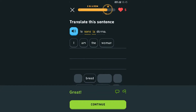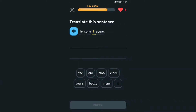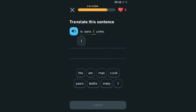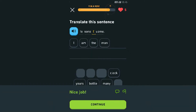How seriously could you mess this up? 'Io sono' — 'sono' means 'I am.' Wait, he is... no, I am the man — yeah, 'io sono l'uomo.'